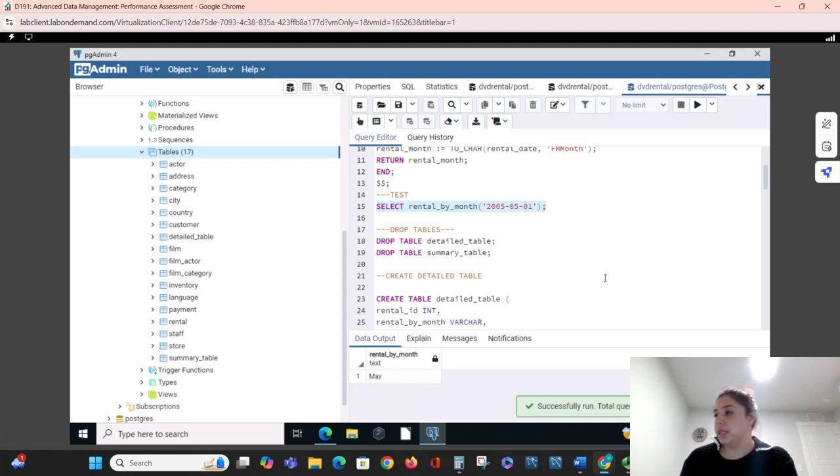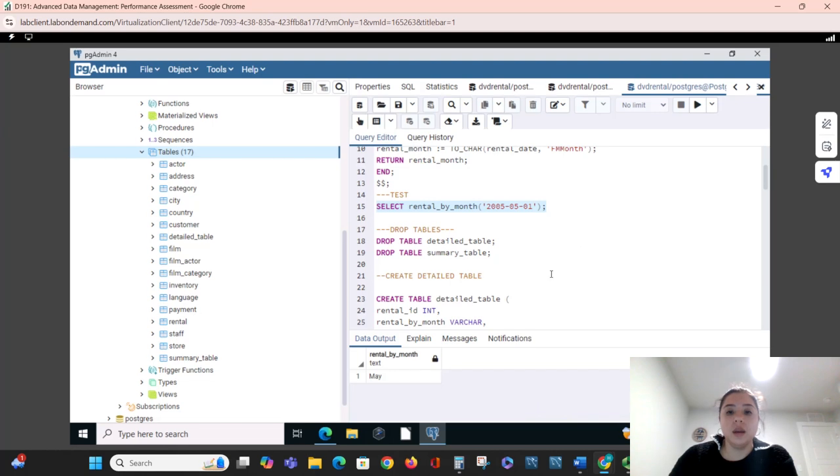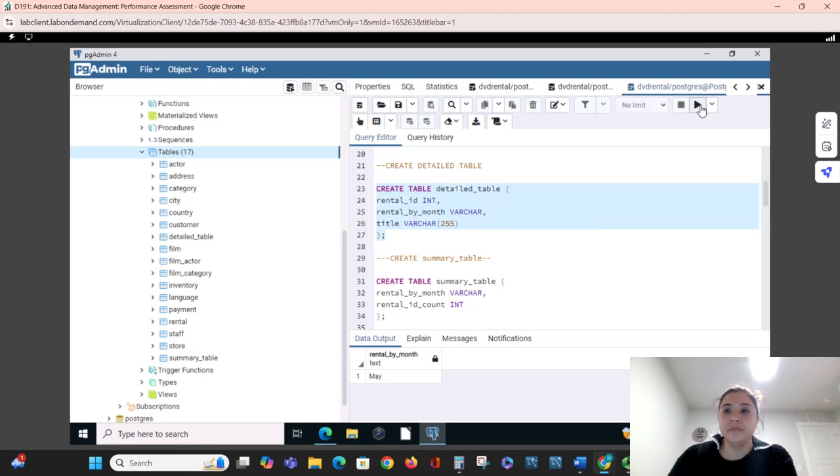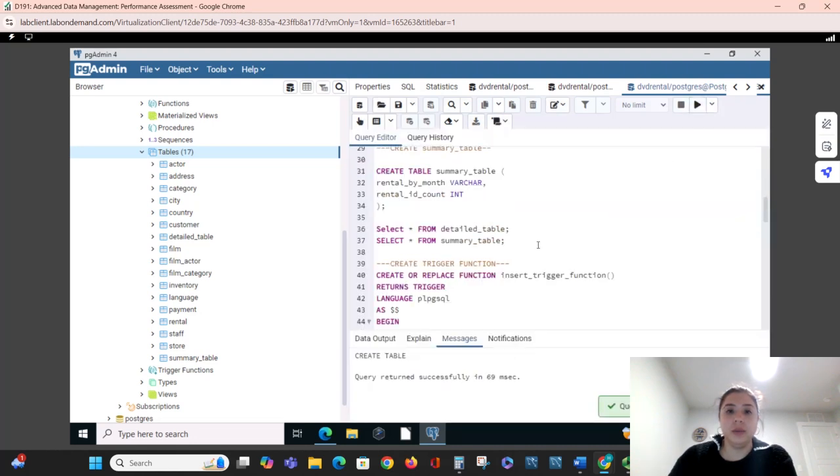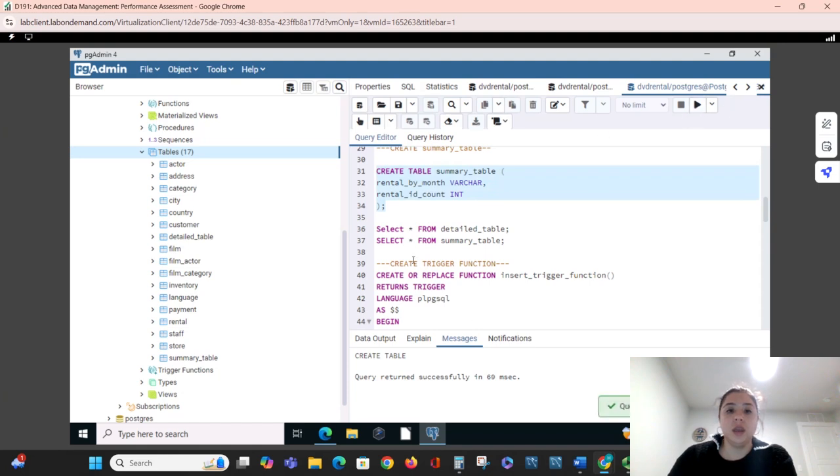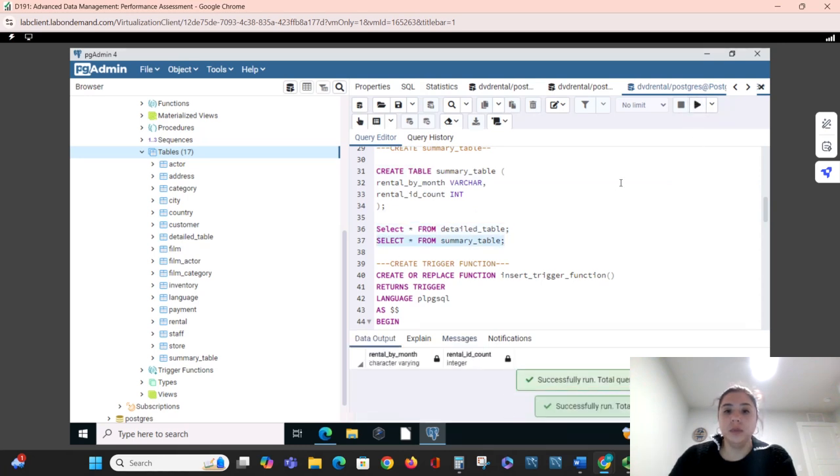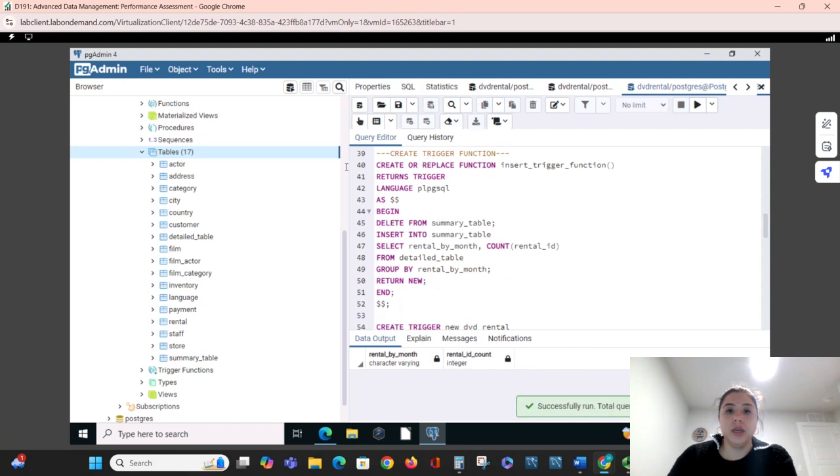I already dropped my tables and I'm going to create a detailed table, the summary table, and we'll test to make sure that they exist. I just have empty tables, so we are going to create our trigger function that will populate the summary table.